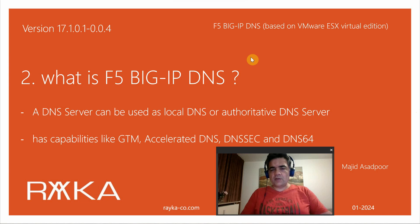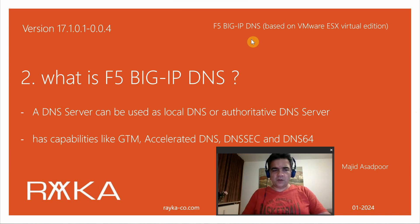Welcome to another video of the course F5 Big IP DNS. In this section I'm going to answer the question: what is F5 Big IP DNS?